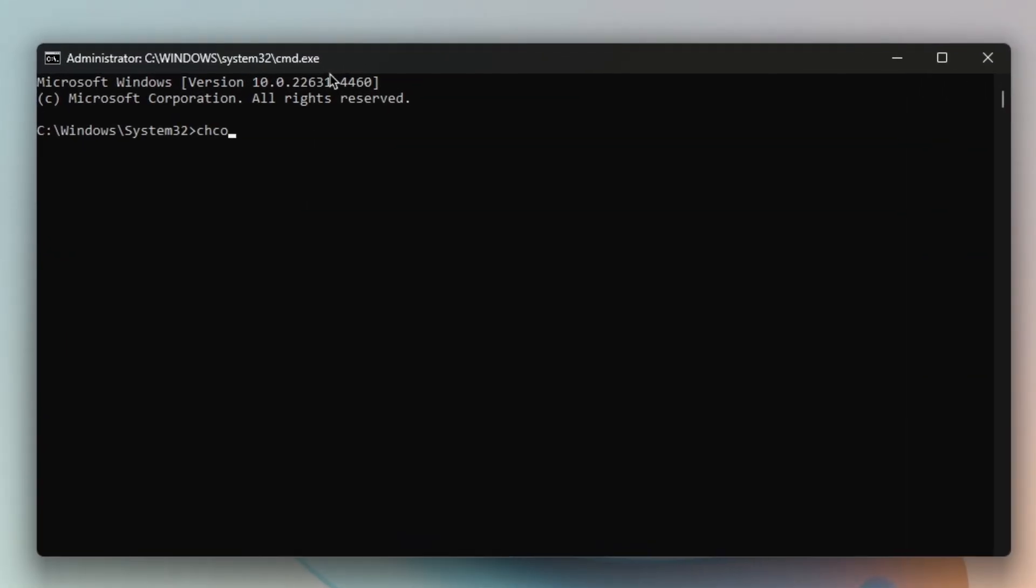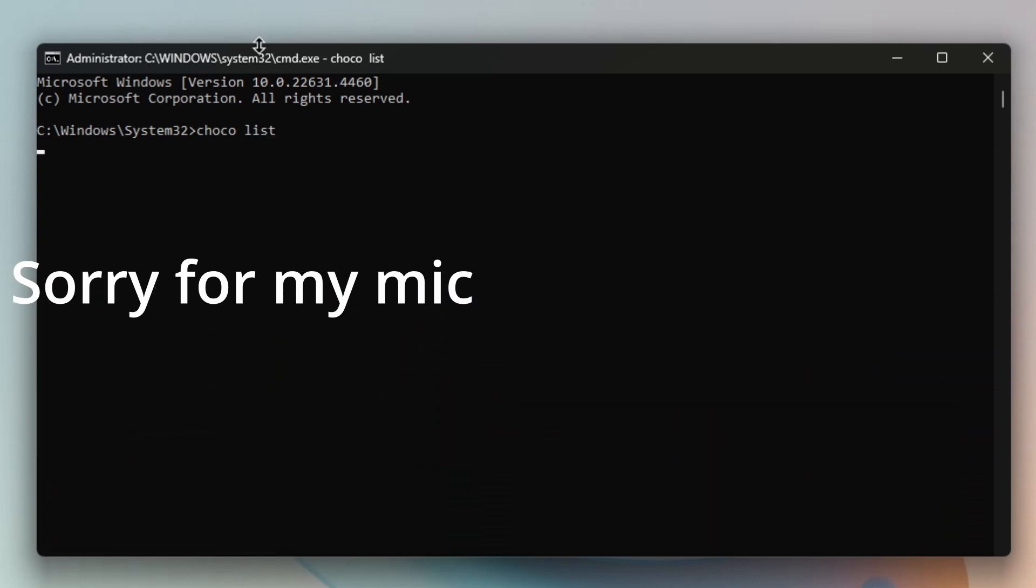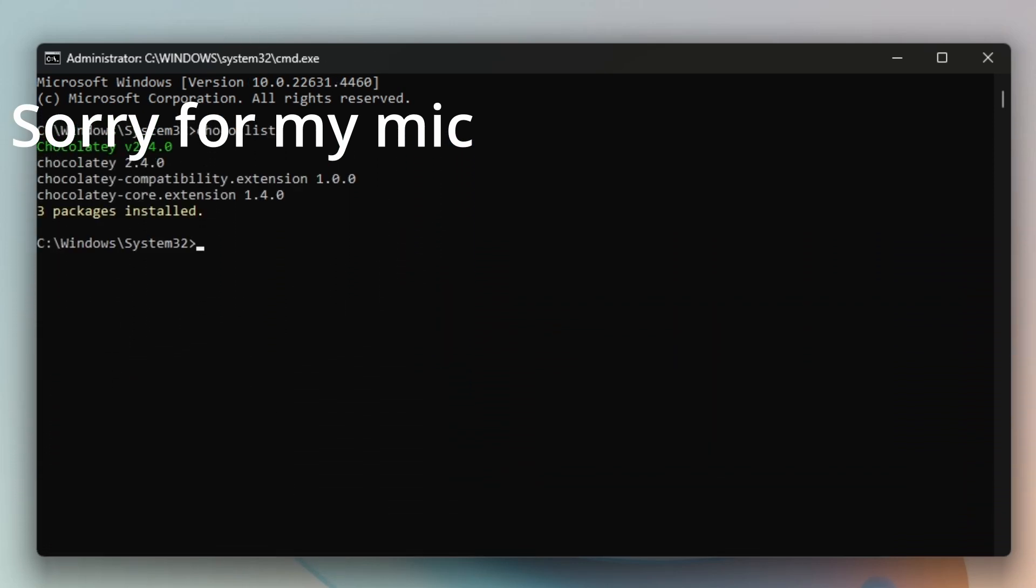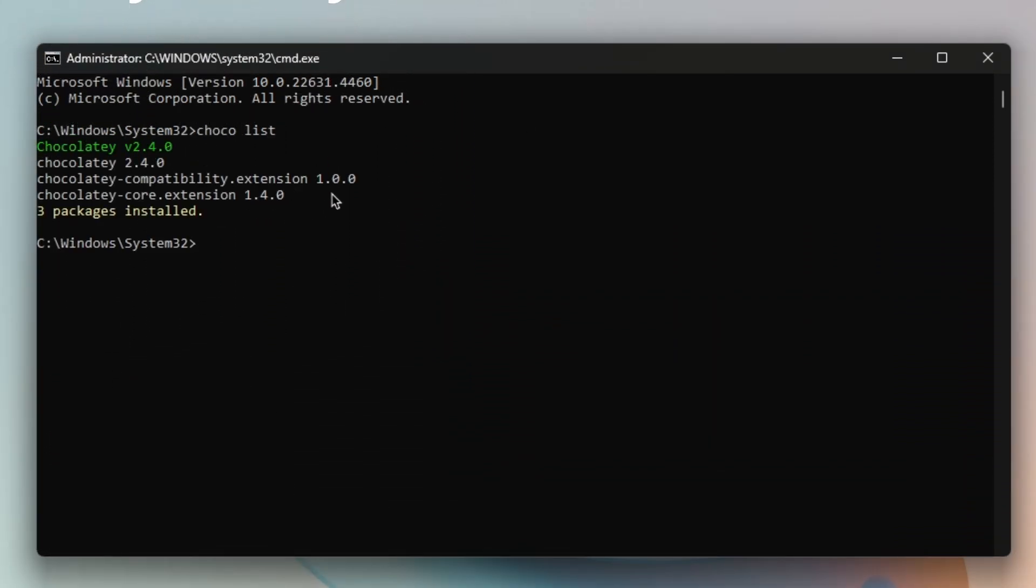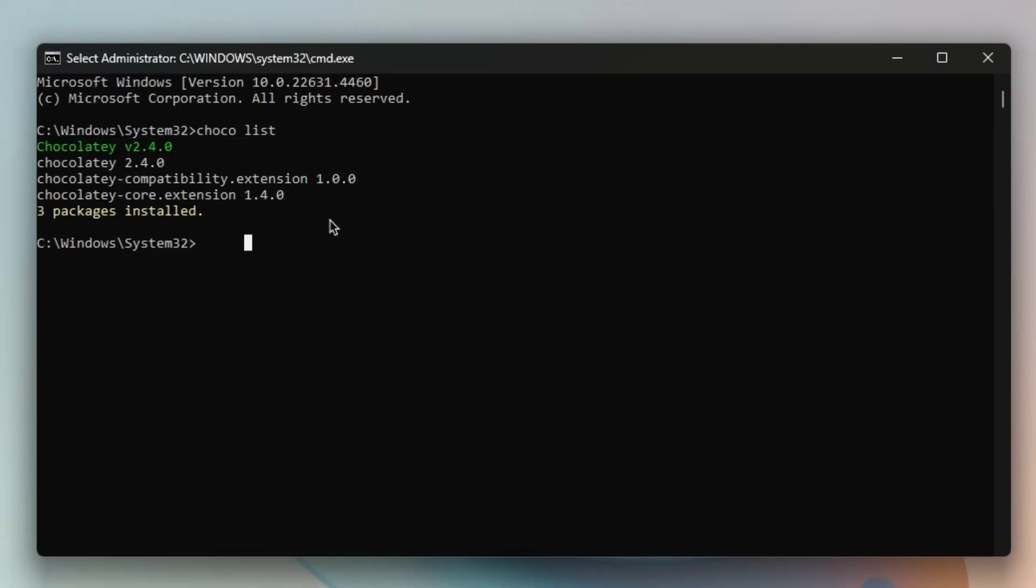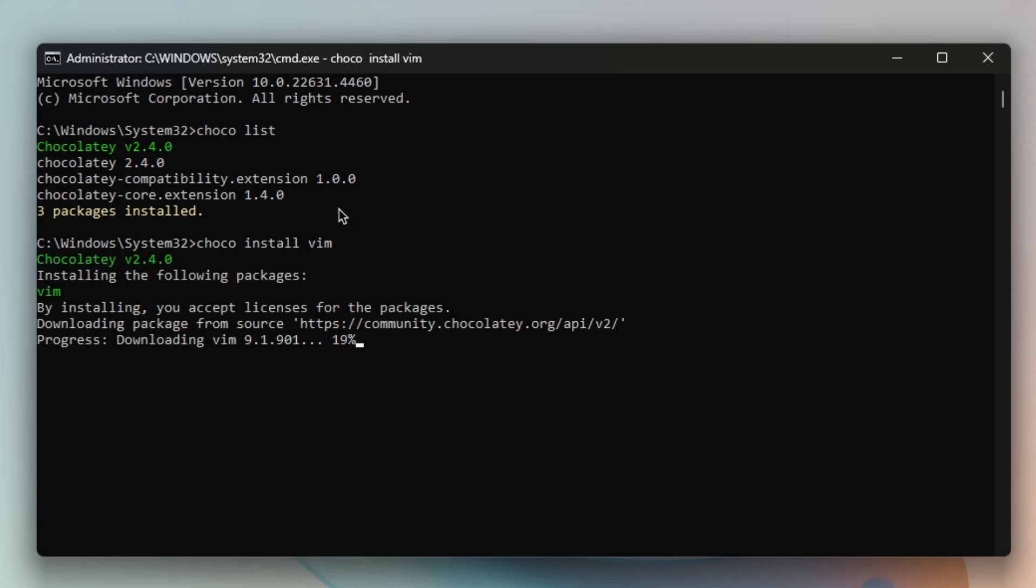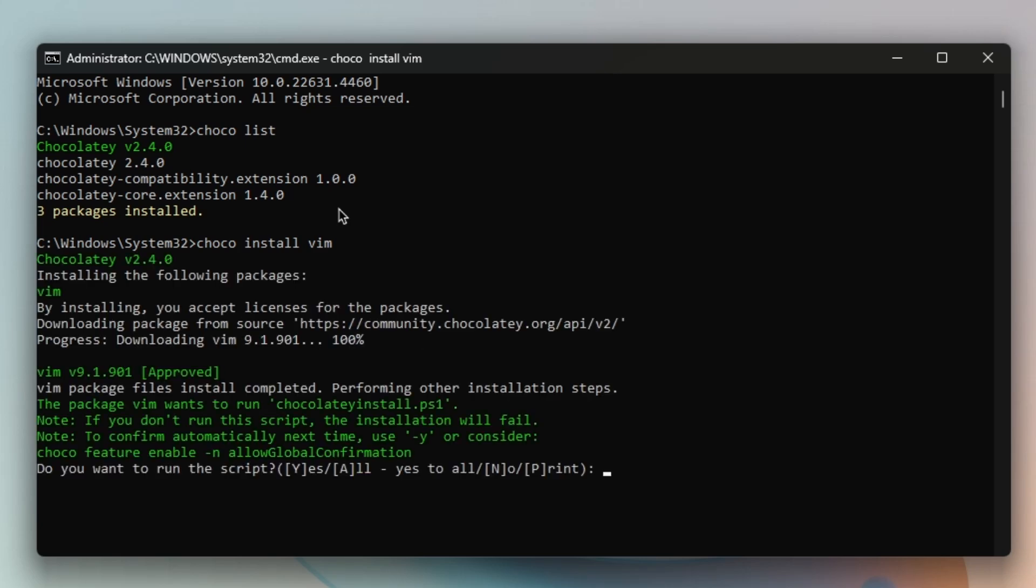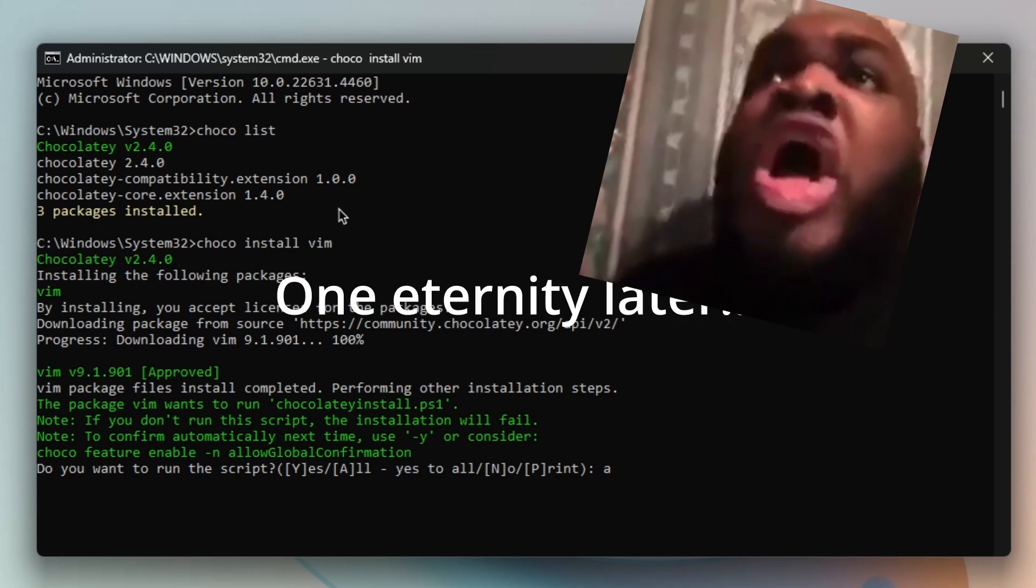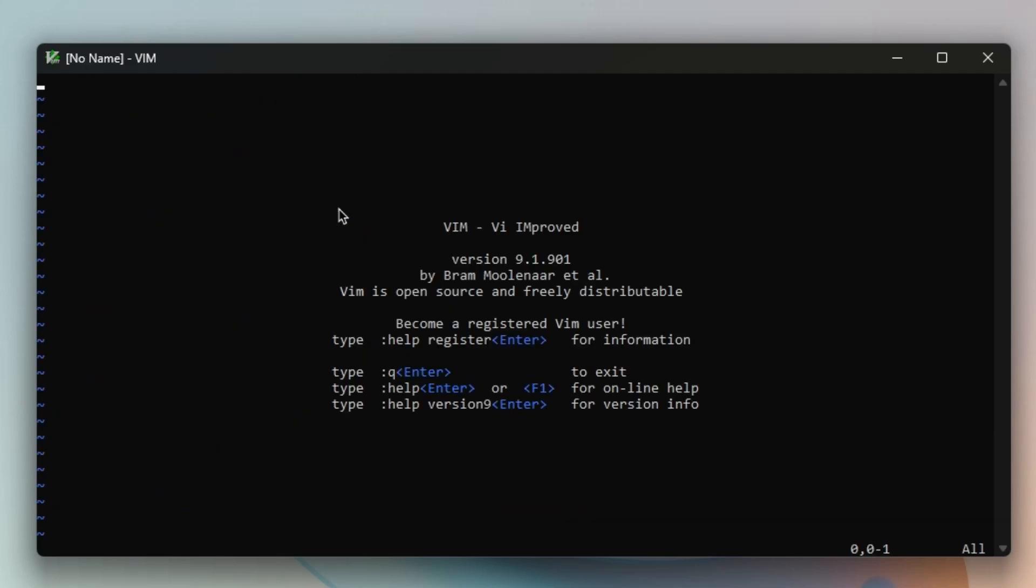Choco list - it's going to show me everything that I have. Okay, so I want to install Vim. So I'm going to do 'choco install vim'. Now just give it a little bit, and you're just going to press 'A' so that it says yes to everything. Now I can type in Vim and then I got Vim opened.